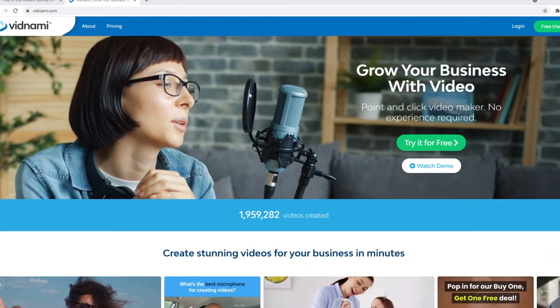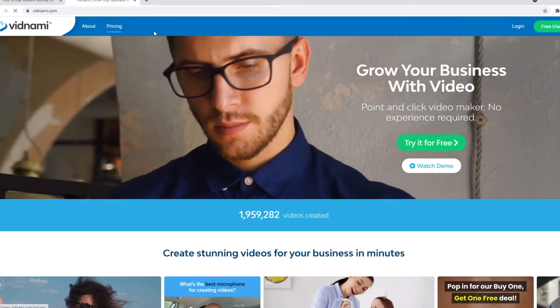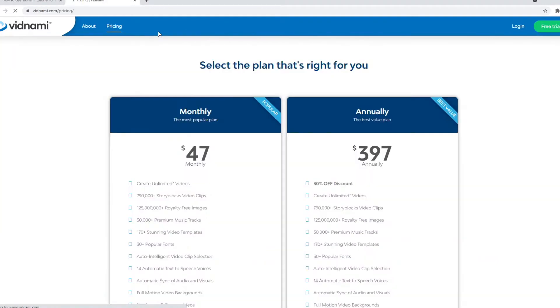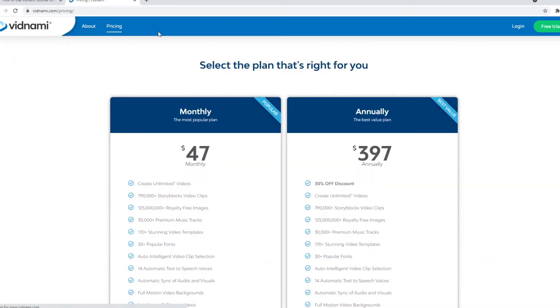All right, so here we are on Vidnami. Now before we get started, I do want to show you the pricing so that you can get an understanding of what you're getting for what kind of price.